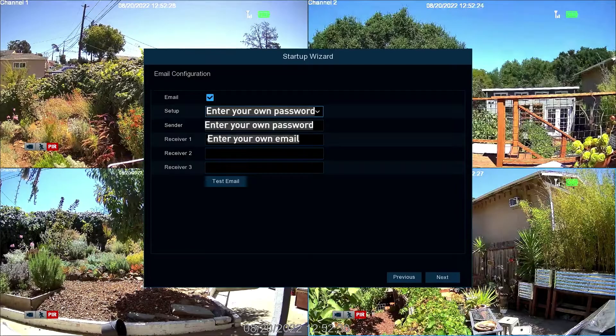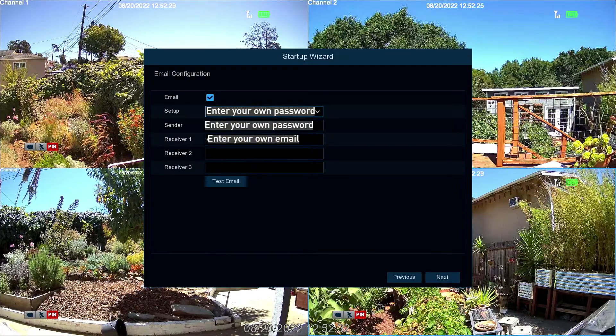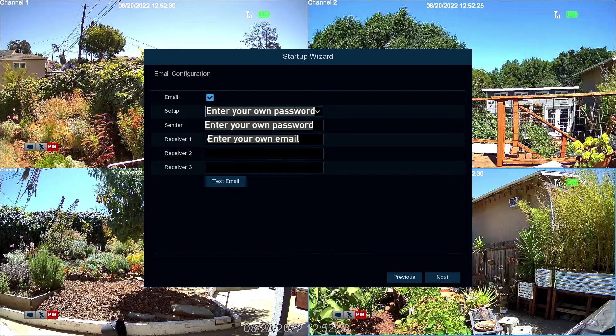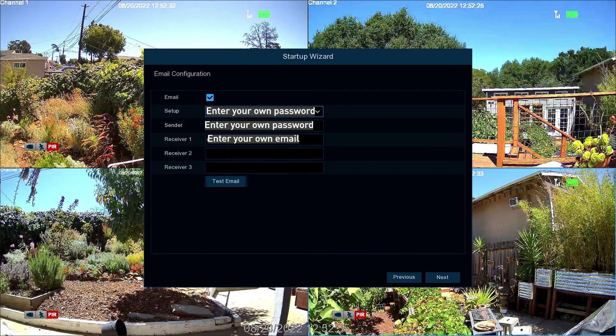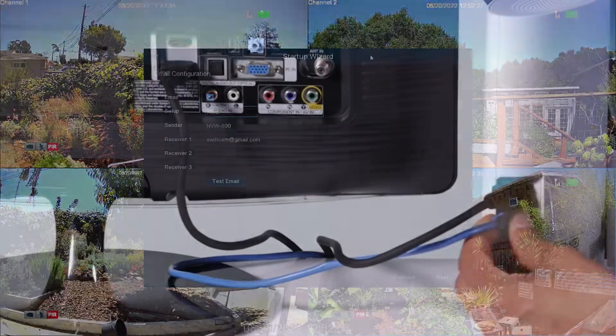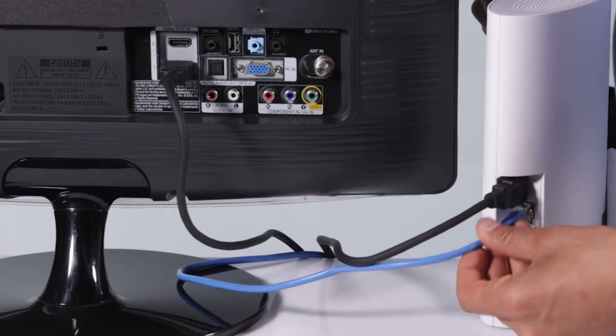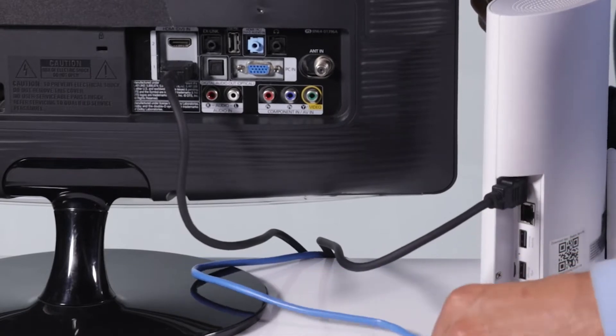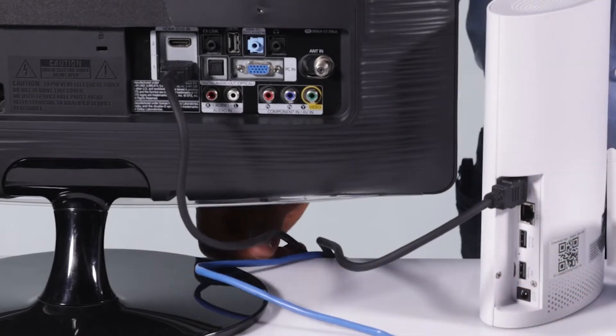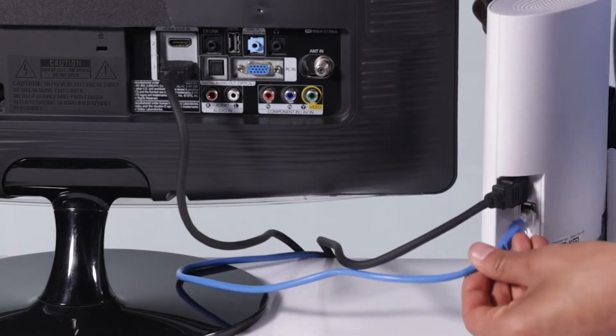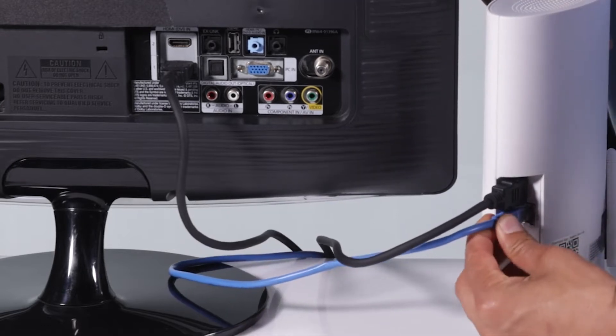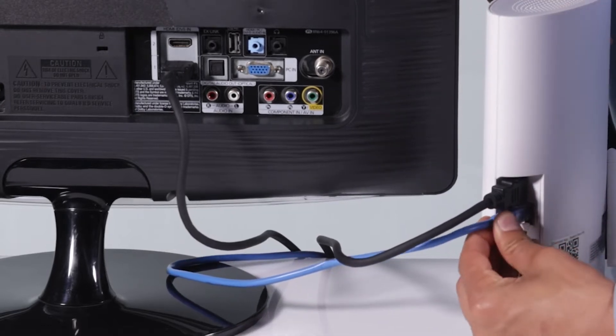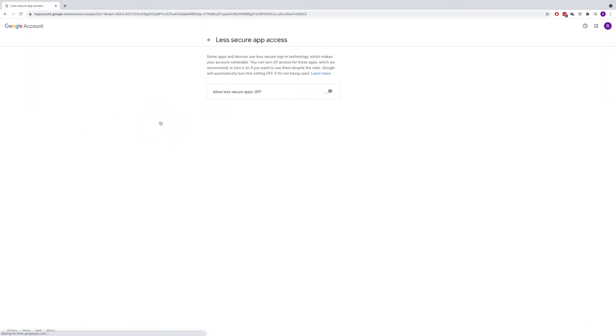If you received an error, ensure that you've entered the correct email address and password and check all cables and connections. Then check the back of the NVR to ensure the LEDs above the Ethernet port are flashing. If not, unplug and re-plug the cables. You may also want to try a different port on your router. Also check your email settings to ensure access for less secure apps is enabled.